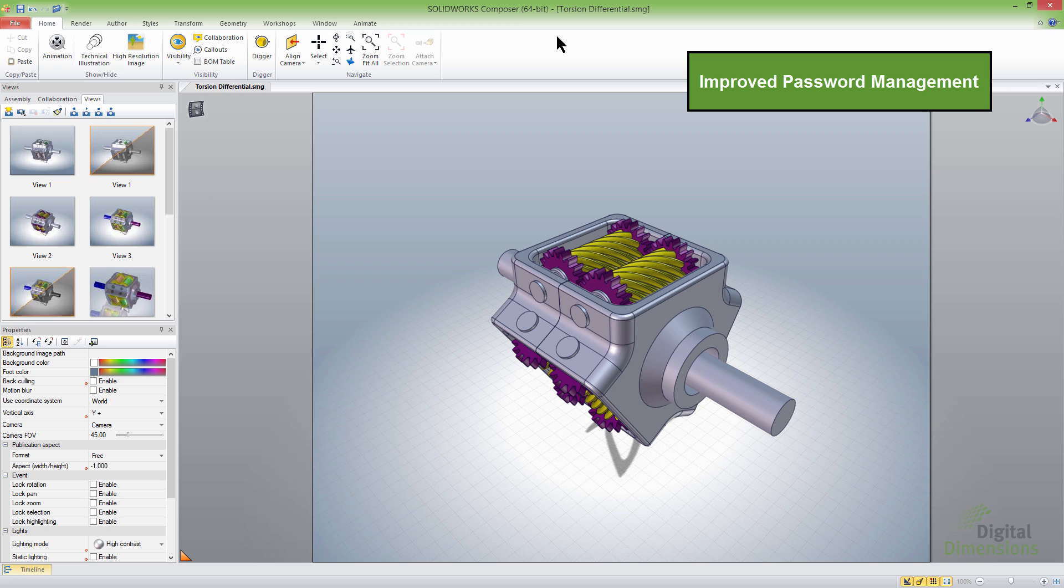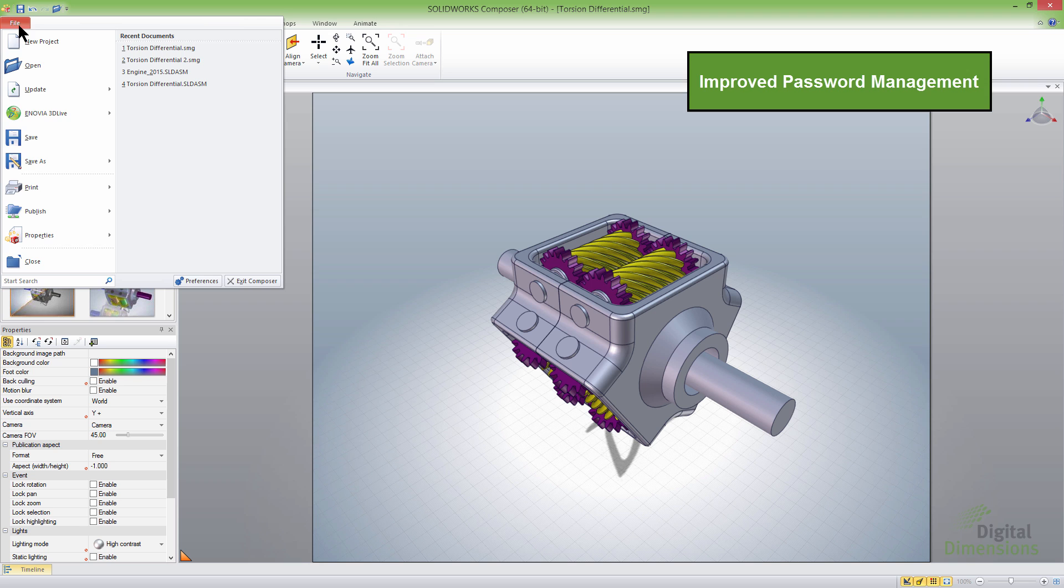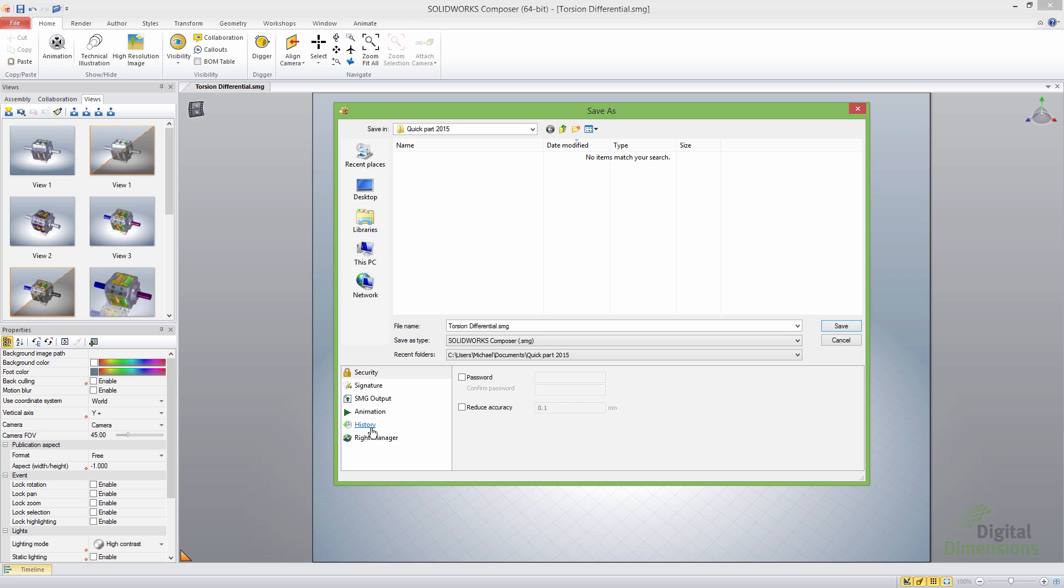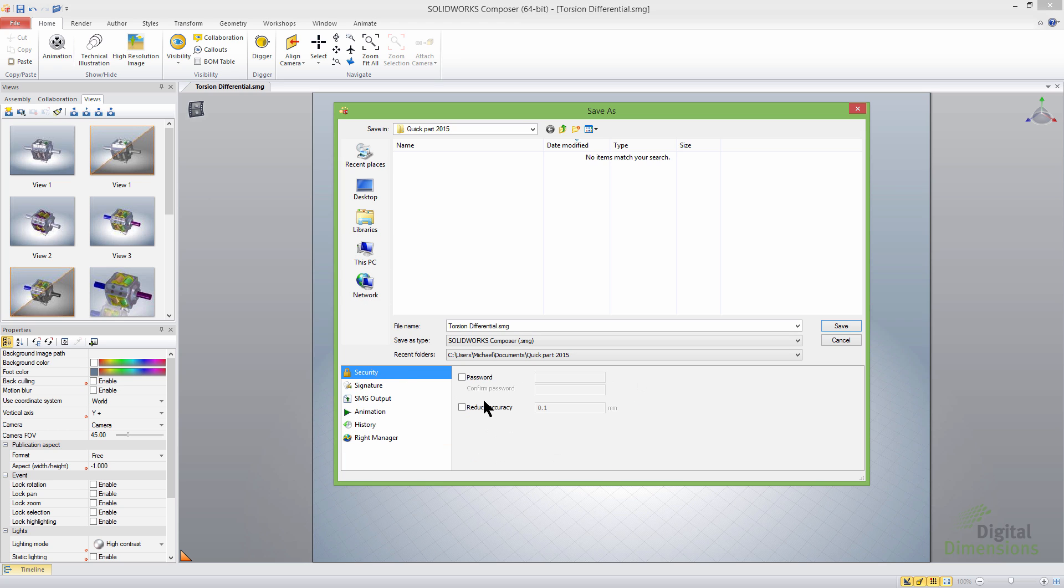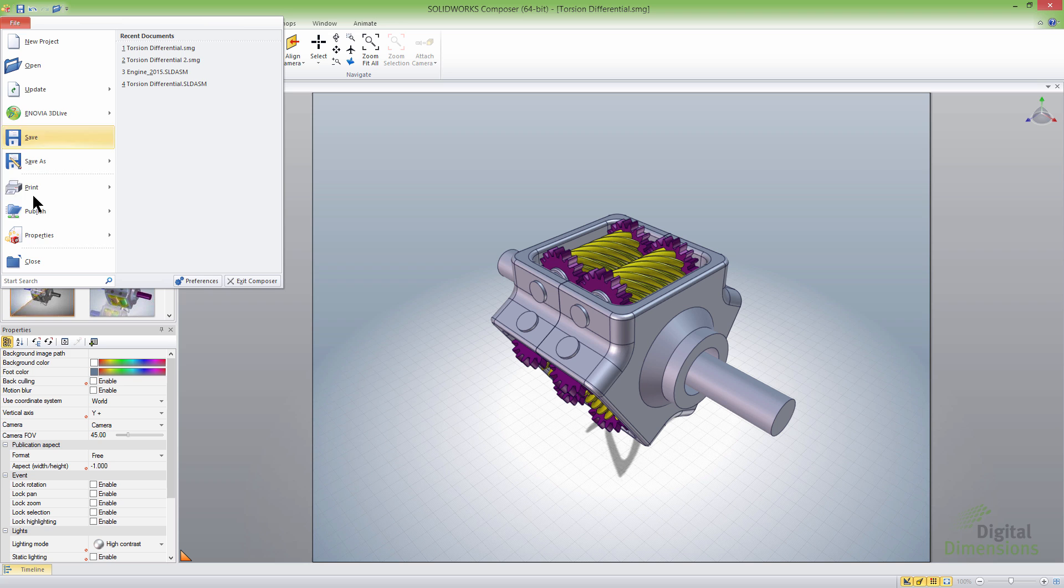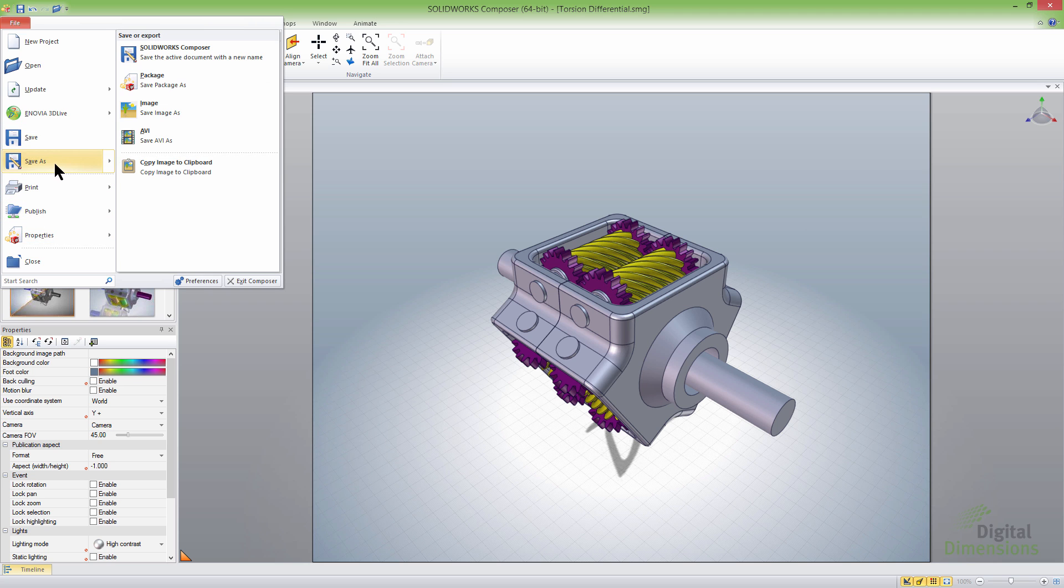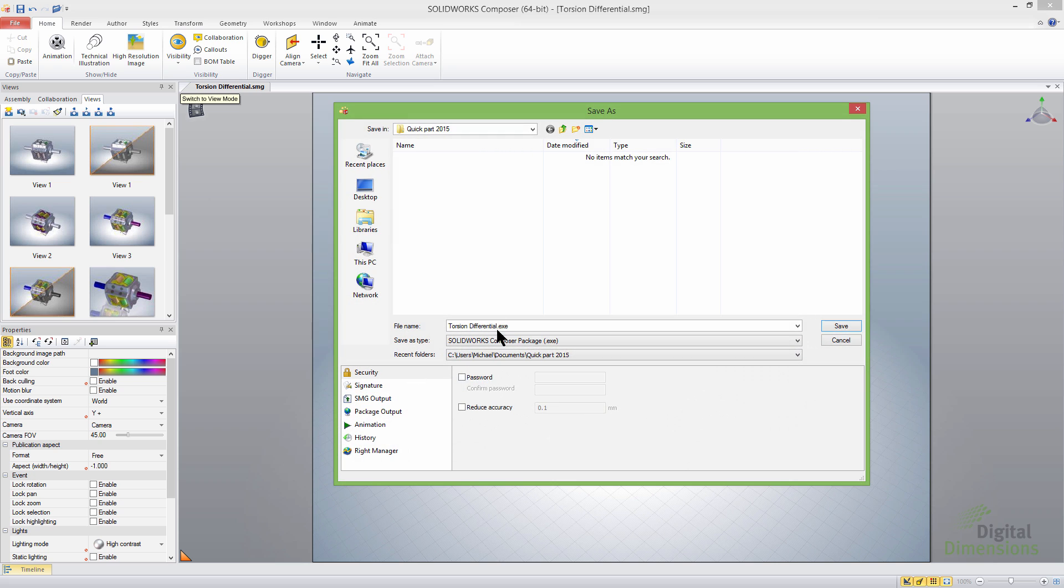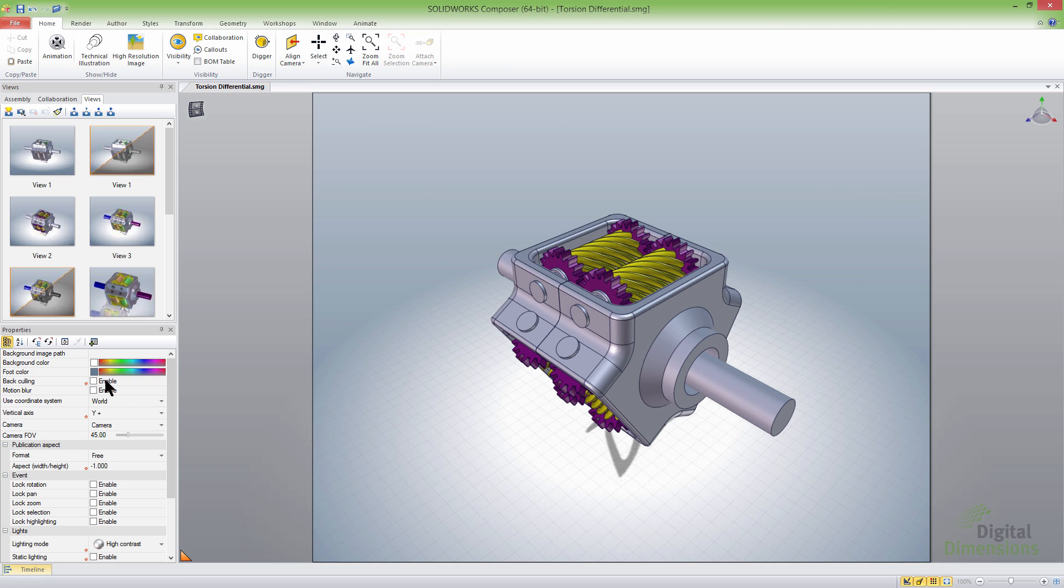All right. So this next one is the improved password management. That one shows up when you do a file save as, and then composer. And we can go down to the security here. When we decide to put a password in there, it actually gives us the confirmation box for the password. So that way we don't accidentally type in the wrong password and lock ourselves out viewing it in the player mode. I believe also if we go into save as package, which is the self executable or the exe. Yeah, it looks like they've done the same thing as well. Type in the password and then confirm it. That way you don't accidentally get the wrong password put in there.